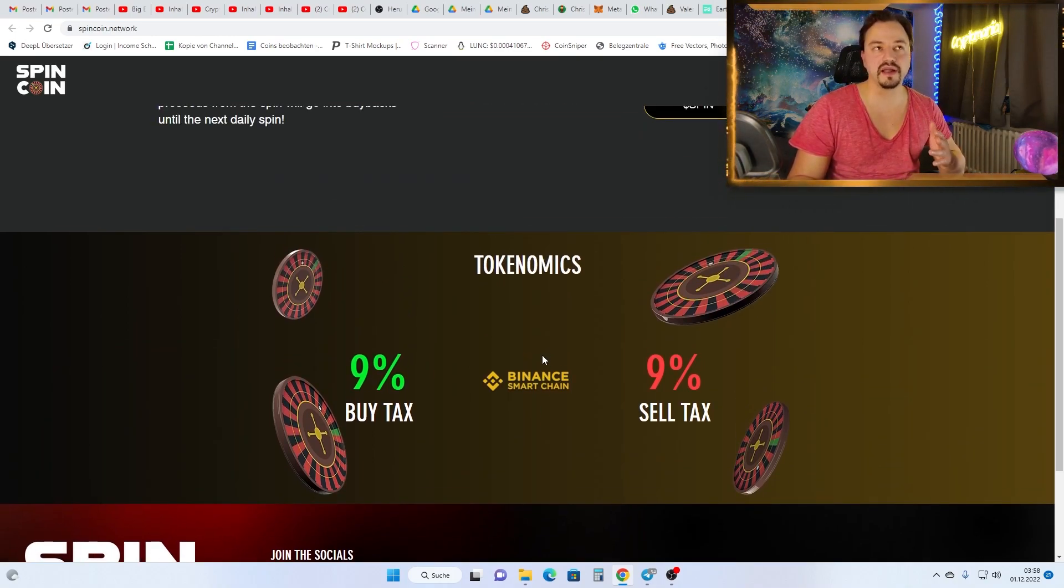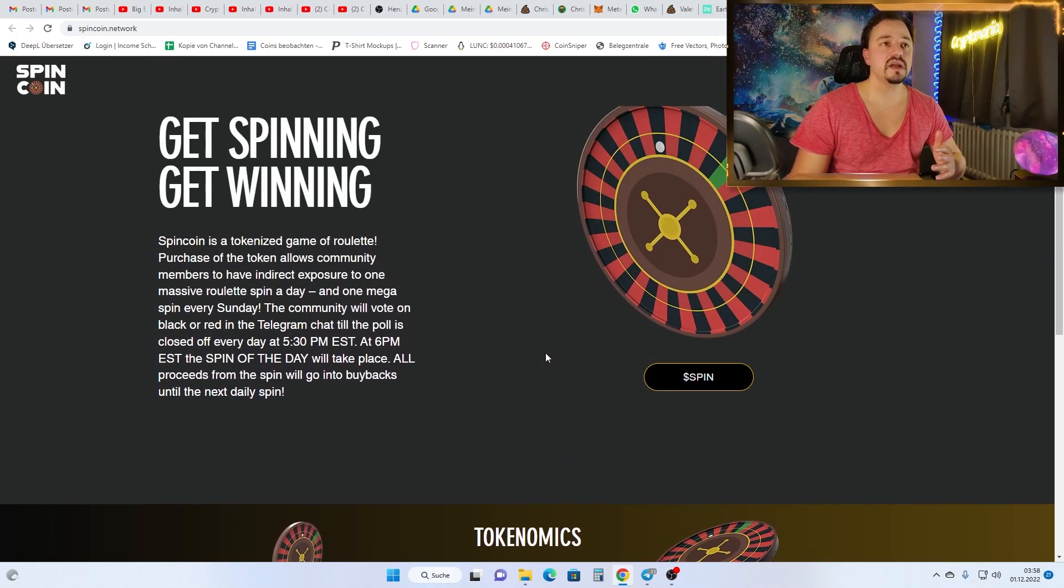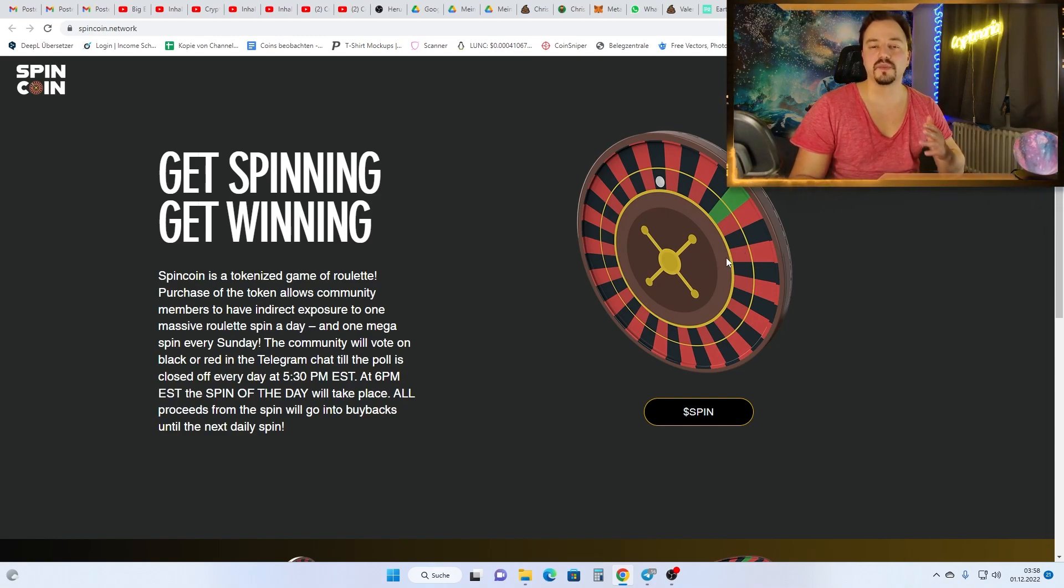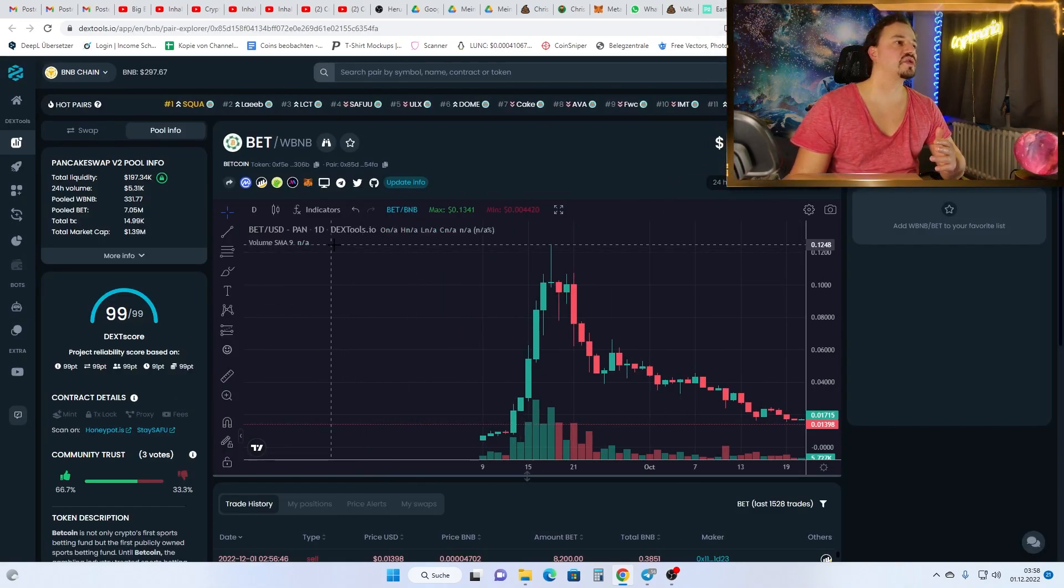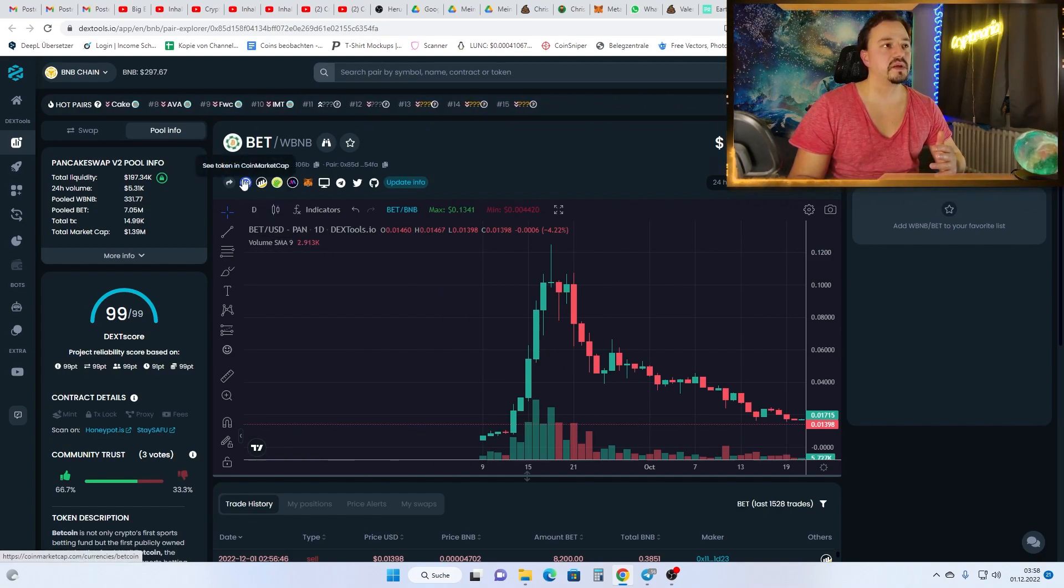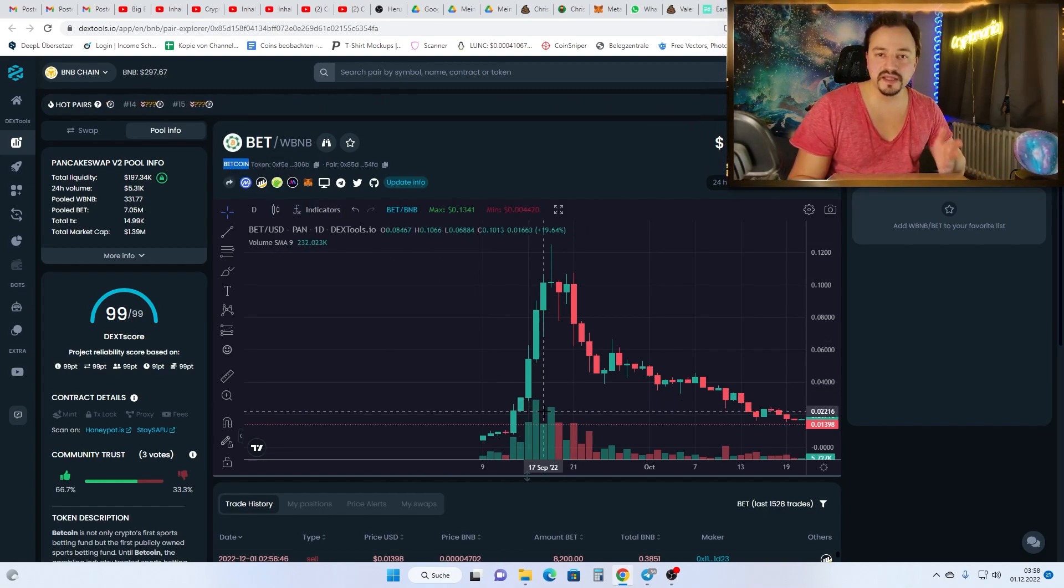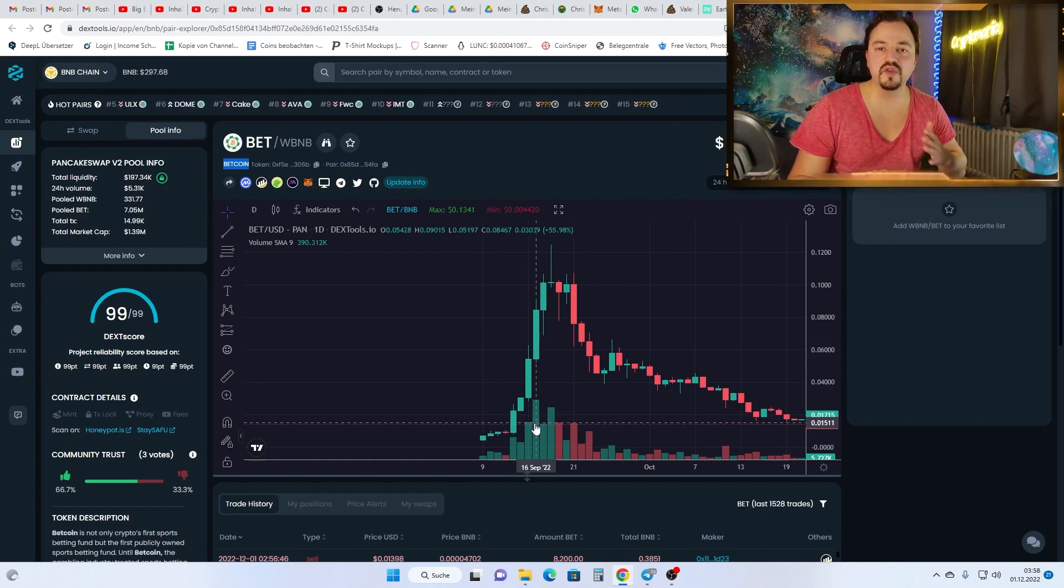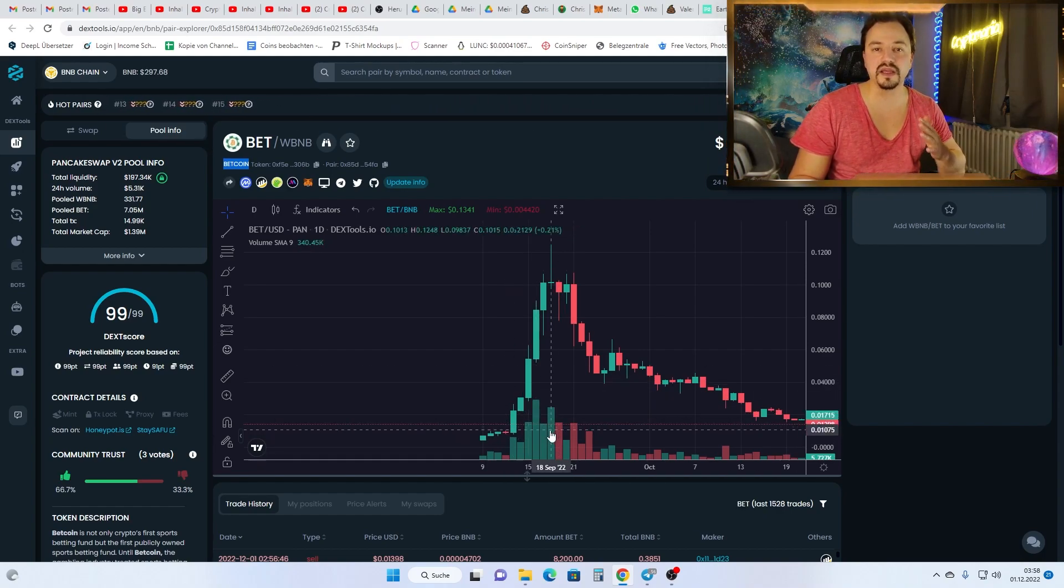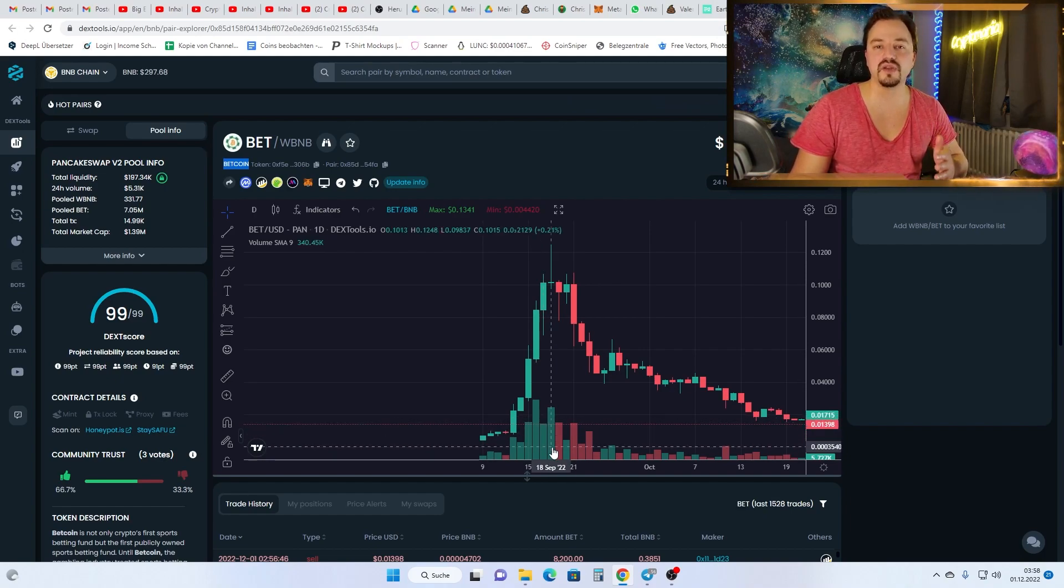I talked with the team and they showed me the project that they made before. As you see here, it was the project with the name BetCoin. They made this project and it did 30x after the pre-sale. So if you participate in the pre-sale on PinkSale, you can easily make 30x because the team made this already, so they know how to make the marketing and how to push the coin.